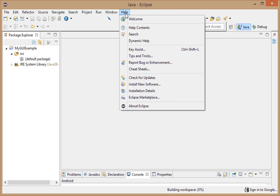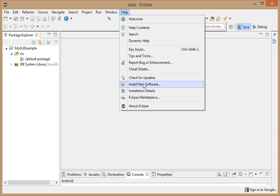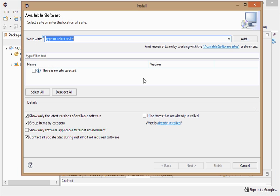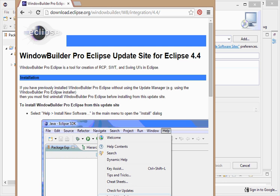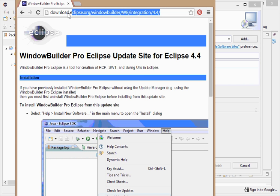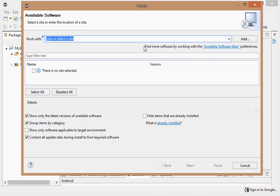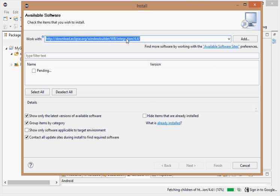So we're going to come up here to help, we're going to go install new software. And so this window pops up, and so all we need to do is copy and paste this address. Now I will put this address for you in this video on YouTube, in the description section. But I still have faith in your ability to Google Eclipse Window Builder and find it yourself. So we're going to copy that link, put it here, and then hit enter.